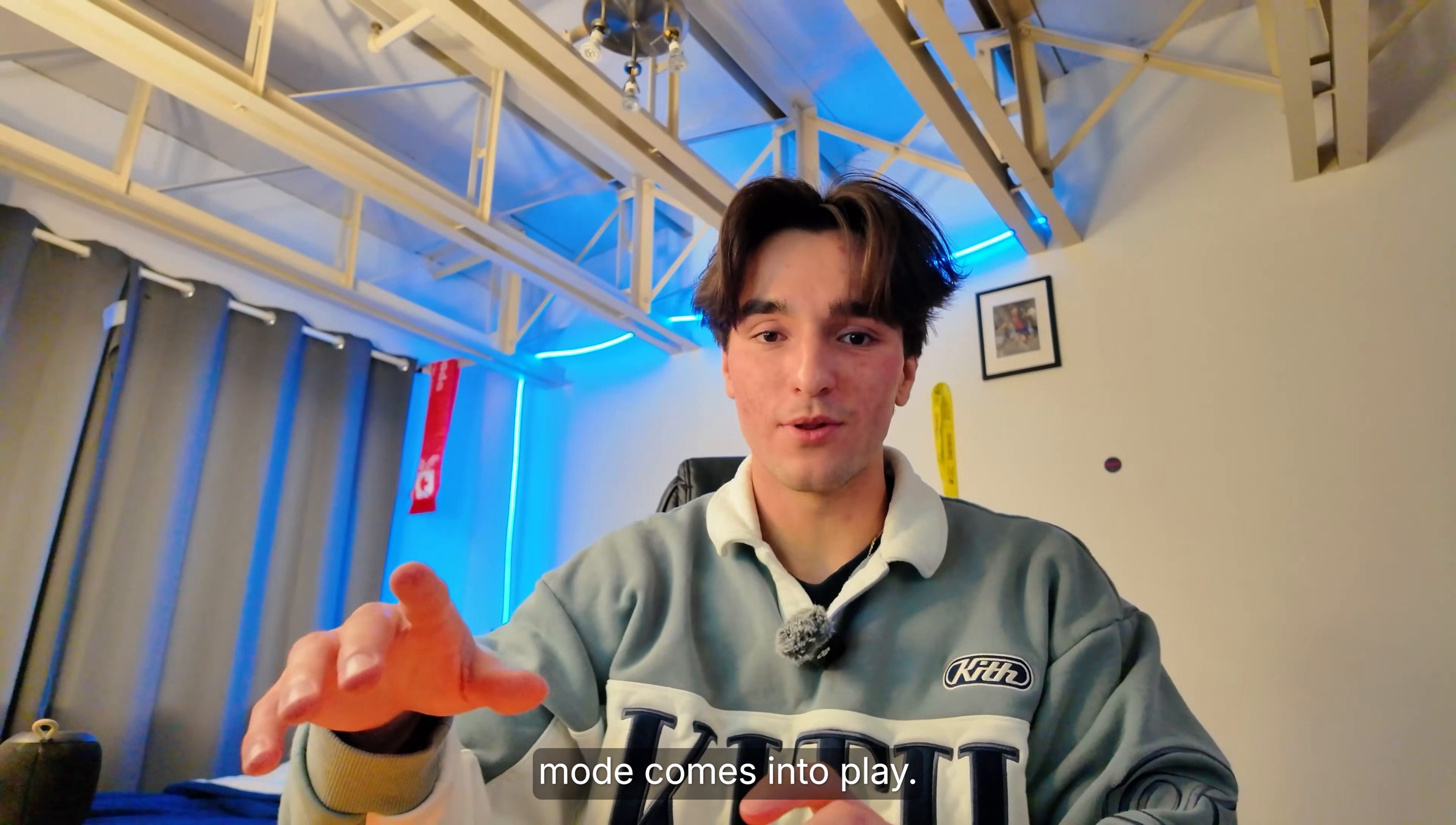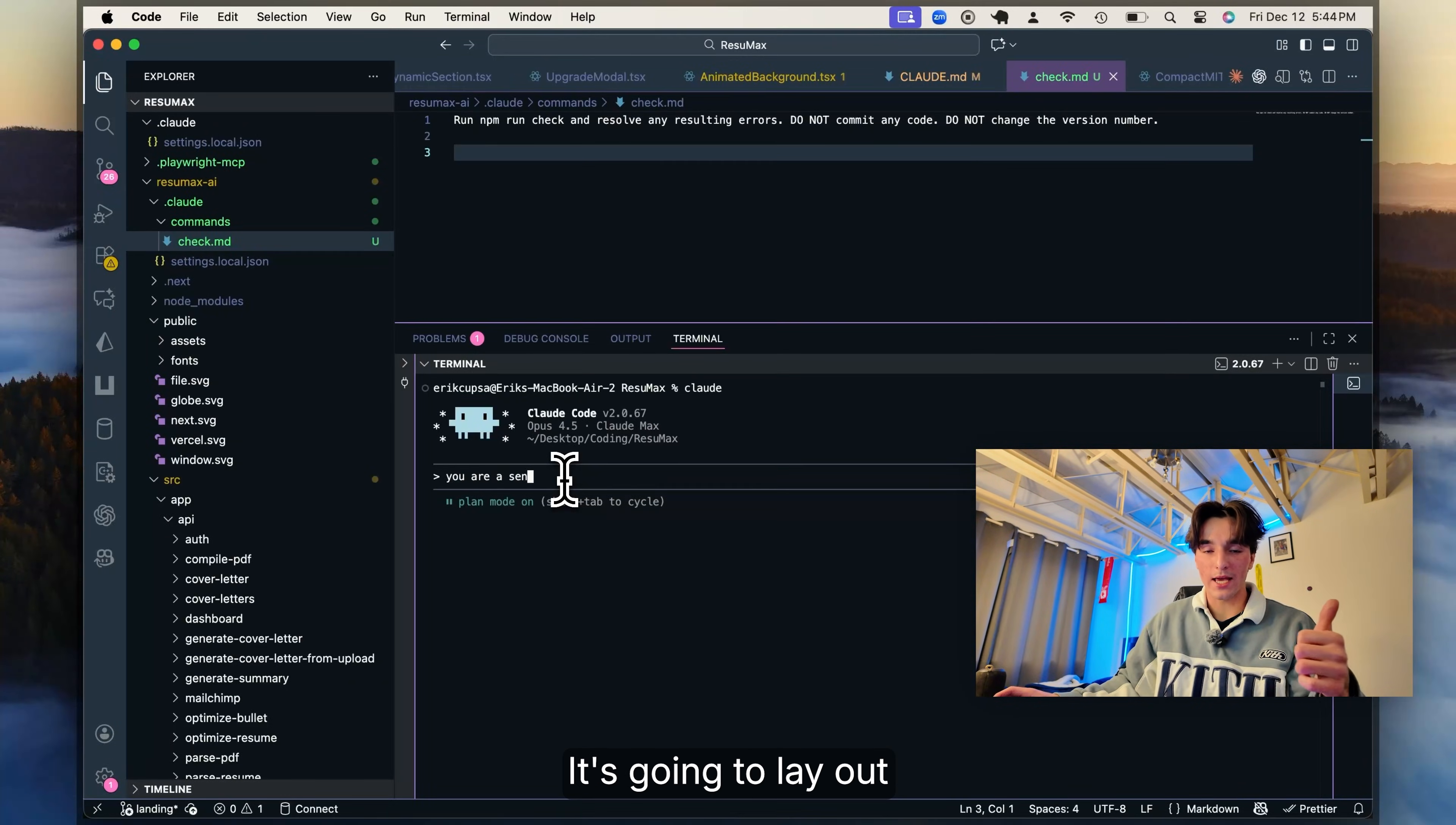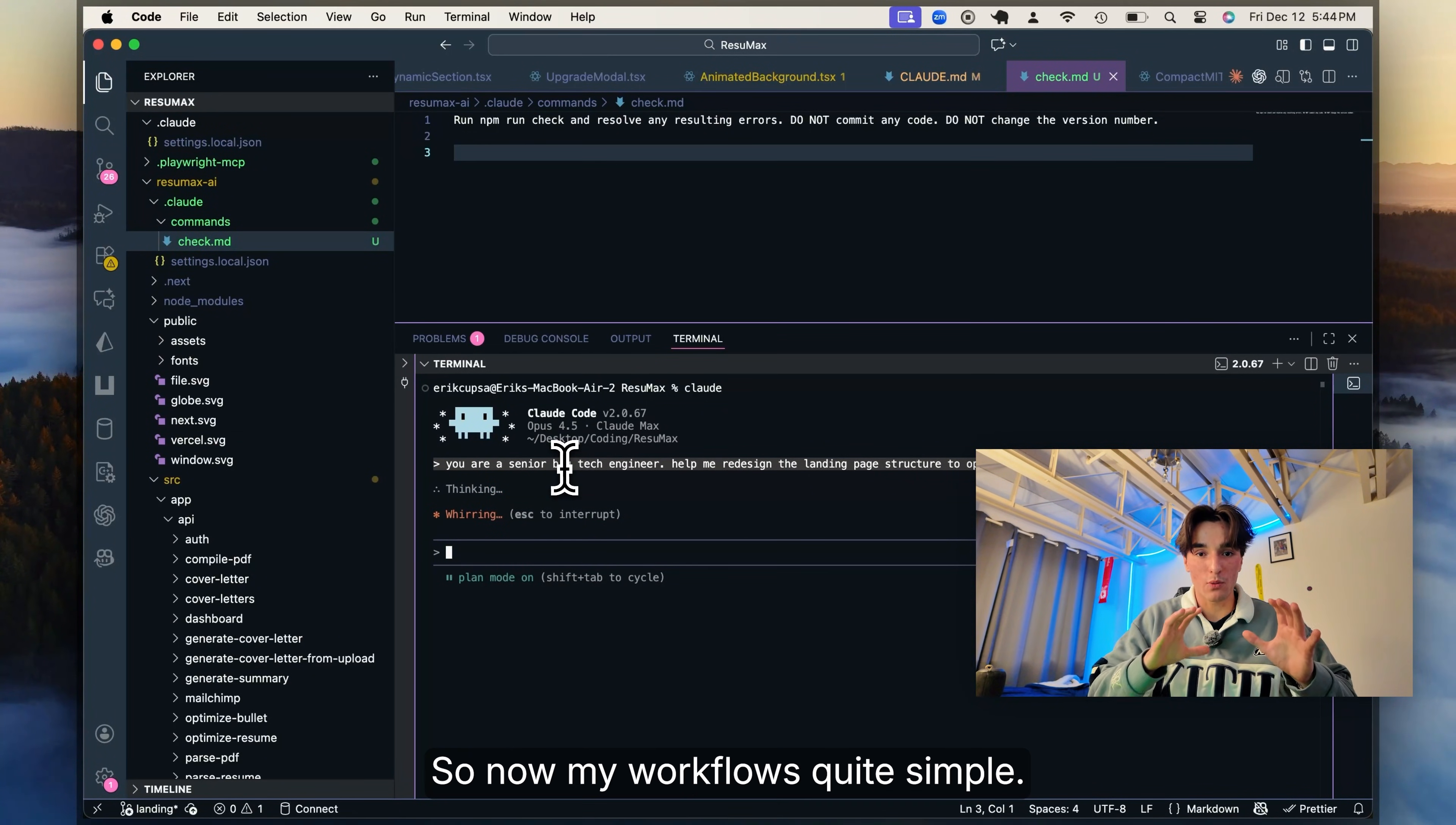And this is where plan mode comes into play. In Claude code, when you hit shift tab, it switches to plan mode. And here it doesn't write any code. It just thinks and plans for you. It's going to lay out the high level steps, list the files it wants to modify or create, explain how data will flow through everything, and sometimes even outline a testing strategy for you.